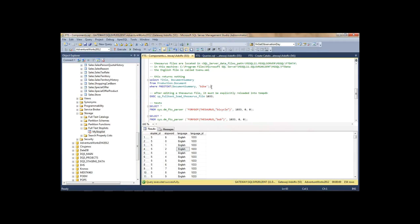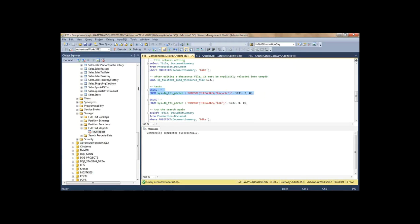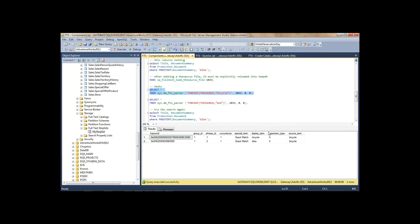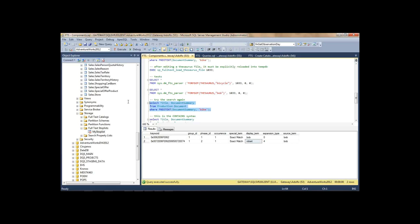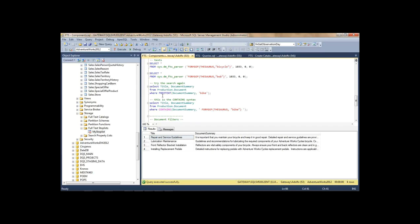Let me save that. First let's show that we can't find 'bike' without the thesaurus — there's nothing with literal 'bike' there, not even through inflection with FREETEXT. Now let's load that XML file for the thesaurus I just edited, using the sp_fulltext_load_thesaurus_file stored procedure with the language. And if we use the parser to find the thesaurus forms of 'bicycle' — here we go — it knows that 'bike' and 'bicycle' are the same. Now searching for 'bike' returns matches — bike is nowhere in the data, but it's a synonym for bicycle, so everything matches as if it were 'bicycle'.